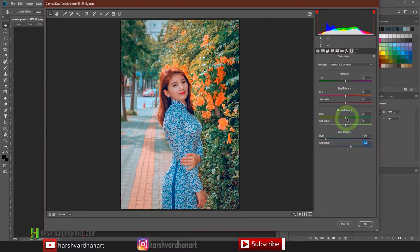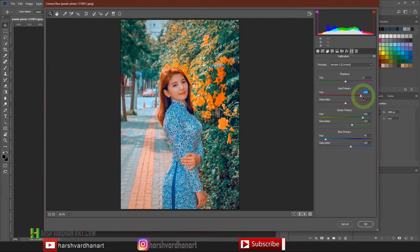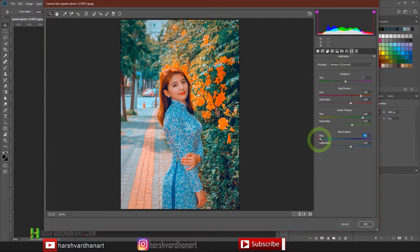Then for the green primary, click and drag it towards the green side on the plus side and increase its saturation a little bit. In the red primary, click and drag it towards the plus side and increase the saturation a little bit. Then let's add a bit more cyan and more green.